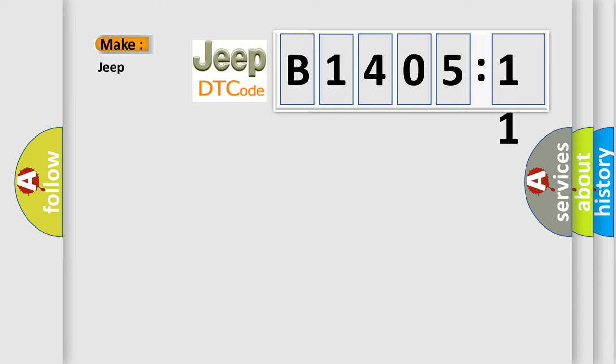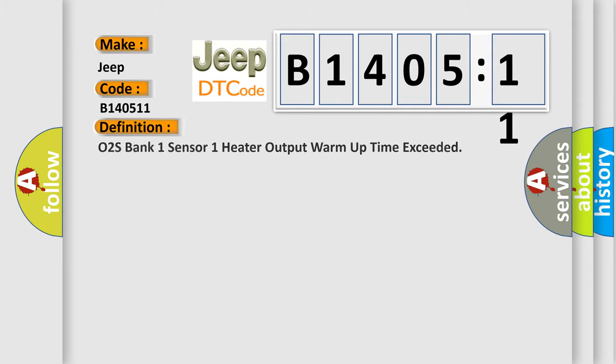So, what does the diagnostic trouble code B140511 interpret specifically for Jeep car manufacturers? The basic definition is: O2S bank one sensor one heater output warm-up time exceeded.